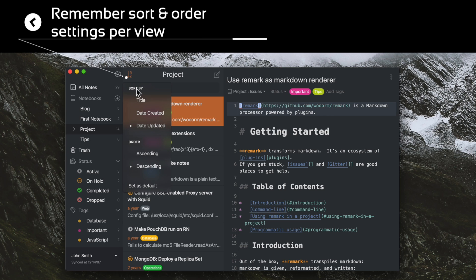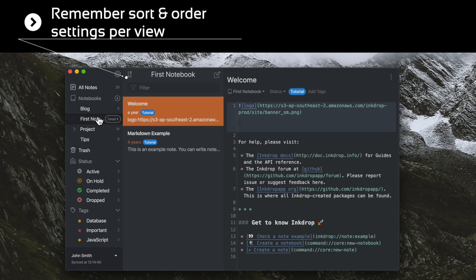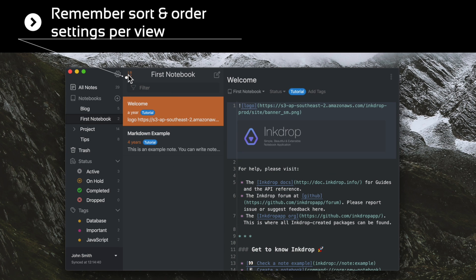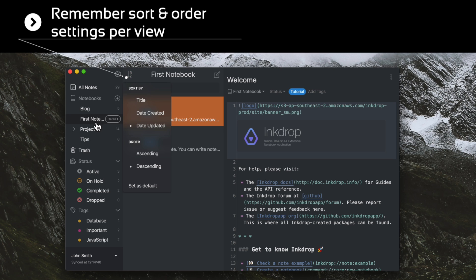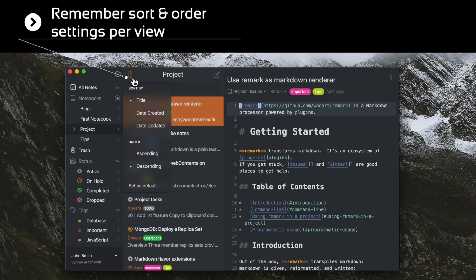Now it remembers sort and order of note lists for every view such as all notes, notebook, tag, and status, so that you don't have to reset sort order between notebooks.